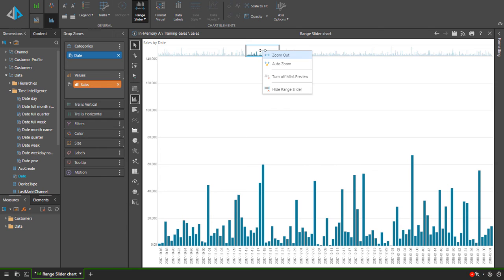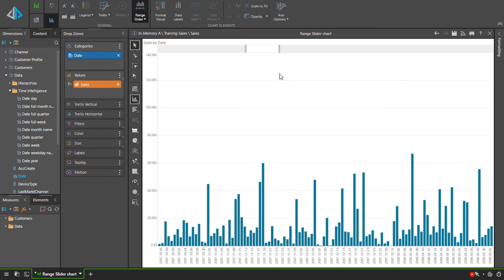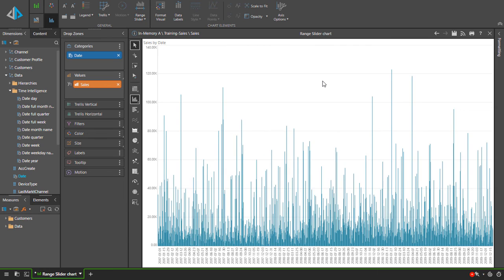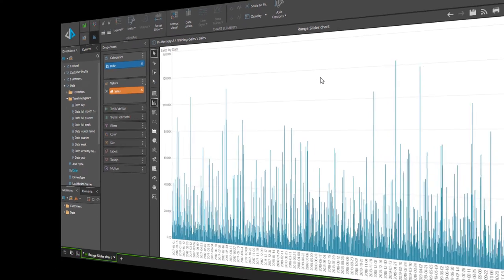Use the turn off mini preview option to hide the chart preview, which frees up space on the canvas. And finally, to turn off the range slider, select hide range slider from the context menu.